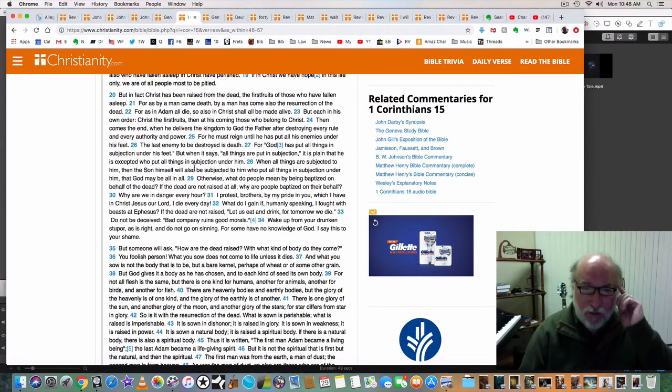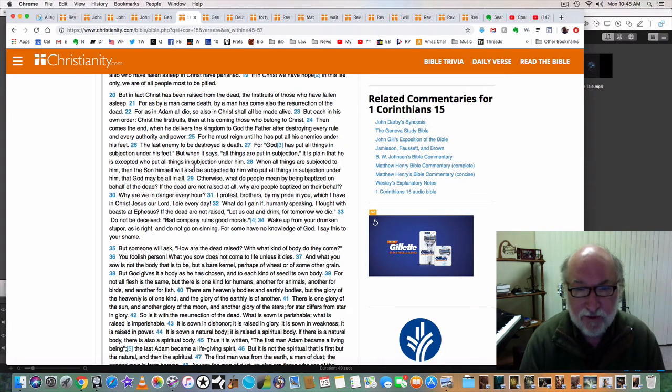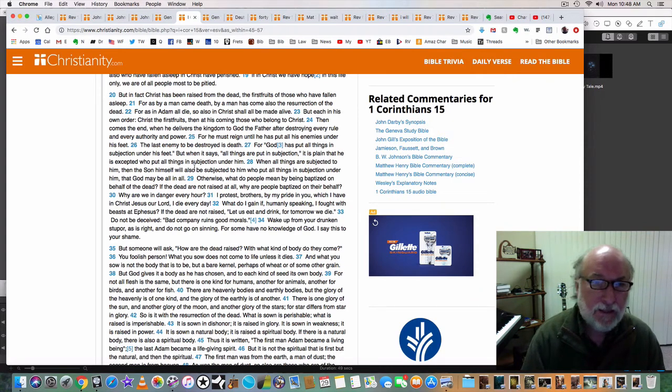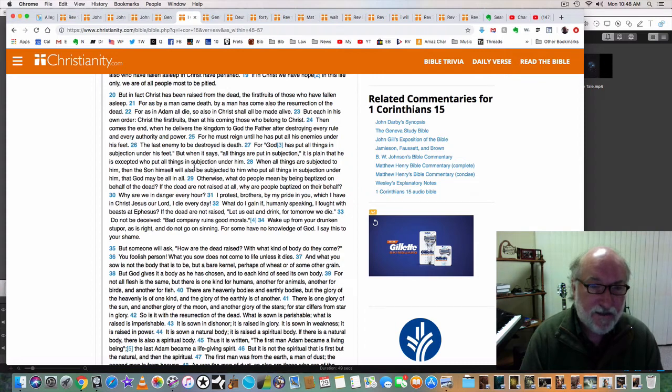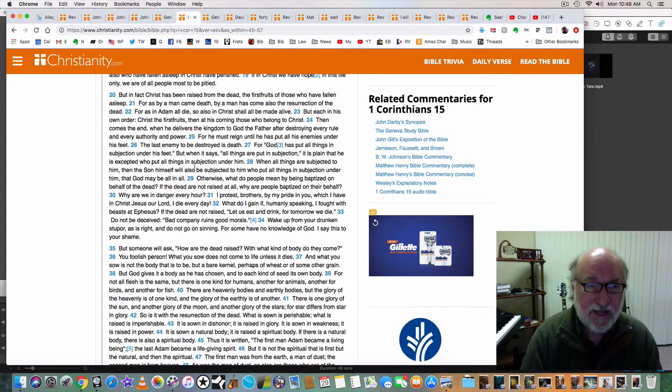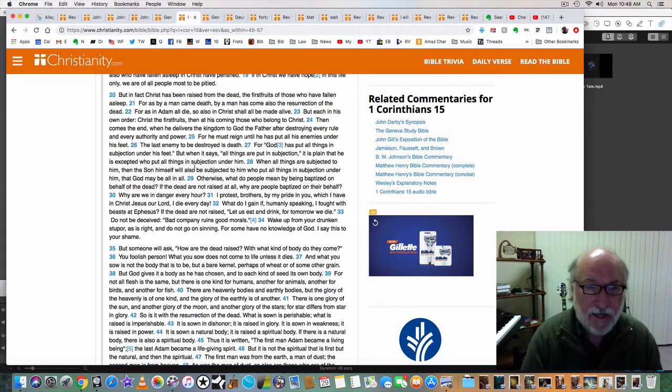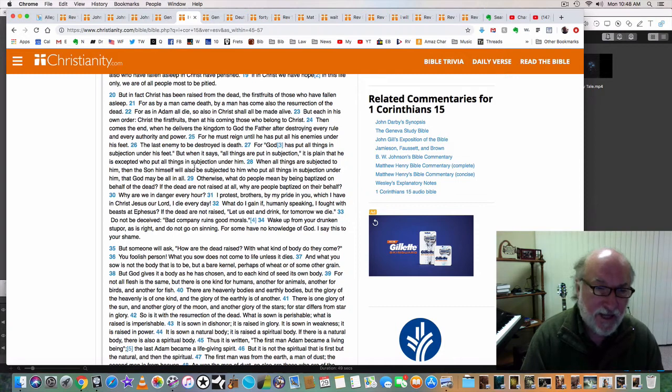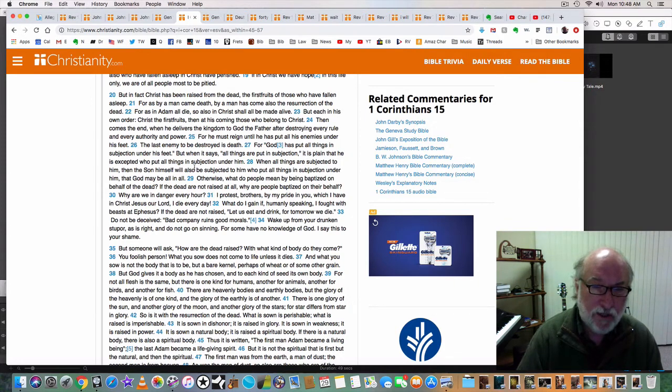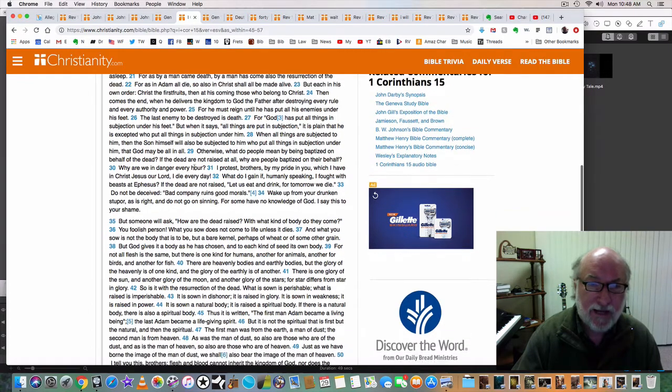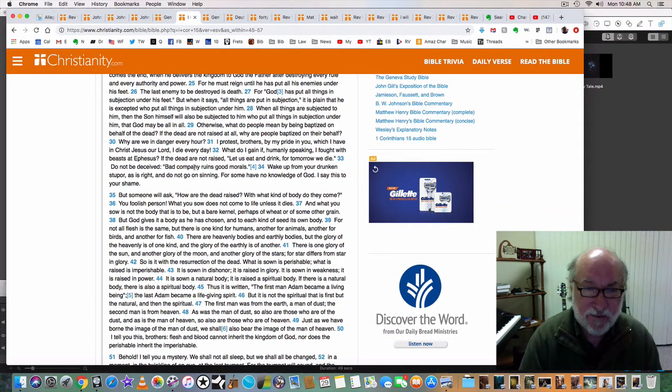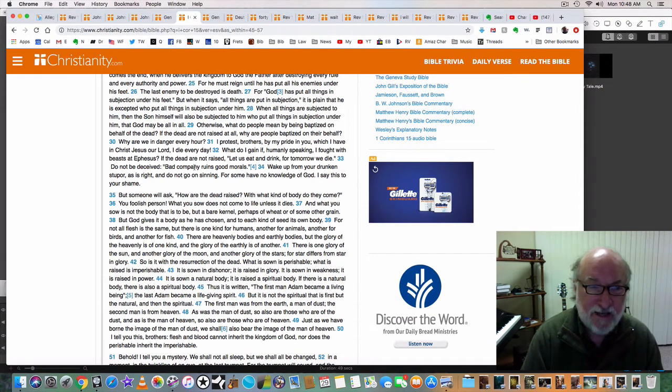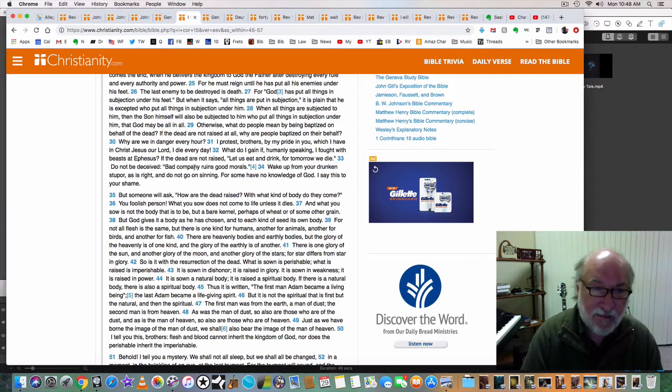Let's continue reading in this portion of scripture from 1 Corinthians 15. For as in Adam all die, so also in Christ shall all be made alive. But each in his own order: Christ the firstfruits, then at his coming those who belong to Christ. Then comes the end when he delivers the kingdom to God the Father after destroying every rule and every authority and power. He must reign until he has put all his enemies under his feet. The last enemy to be destroyed is death. For God has put all things in subjection under his feet.